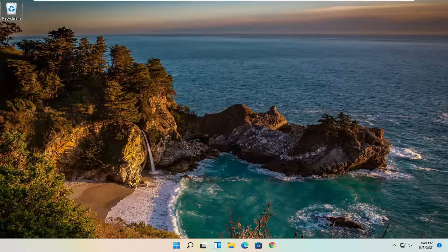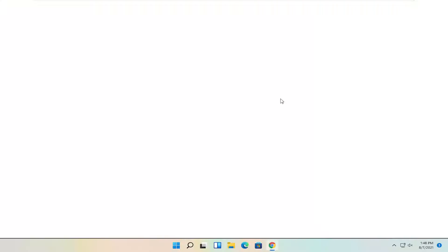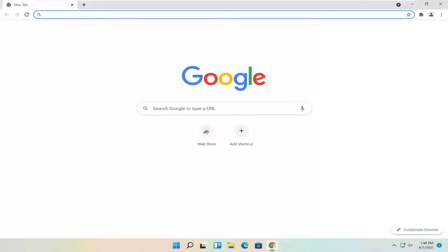We're going to go ahead and jump straight into it. So we're going to start off by opening up a web browser — it doesn't matter which one, but I'm going to open up Google Chrome for today's tutorial. And I just want to navigate over to Google.